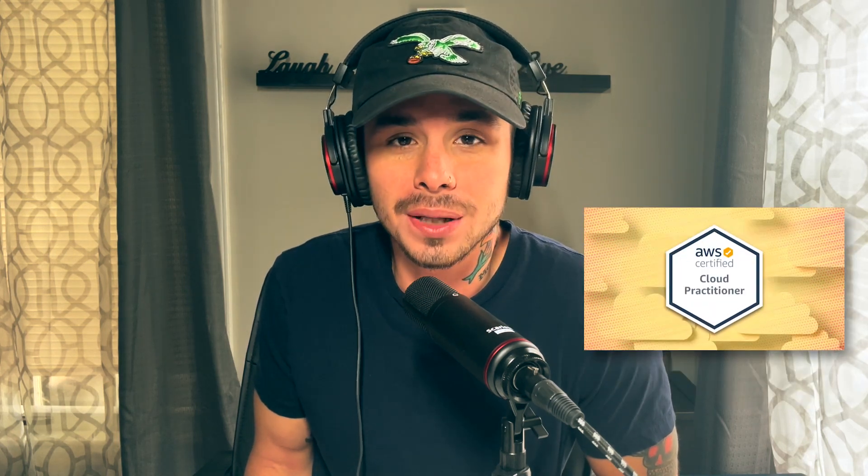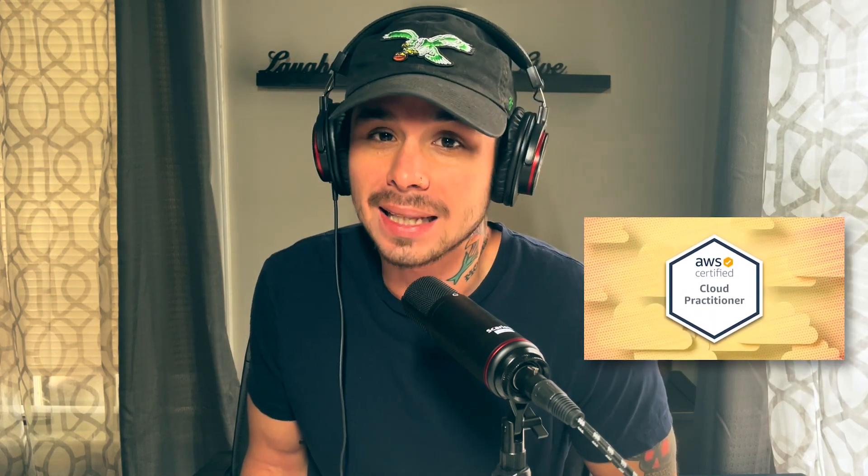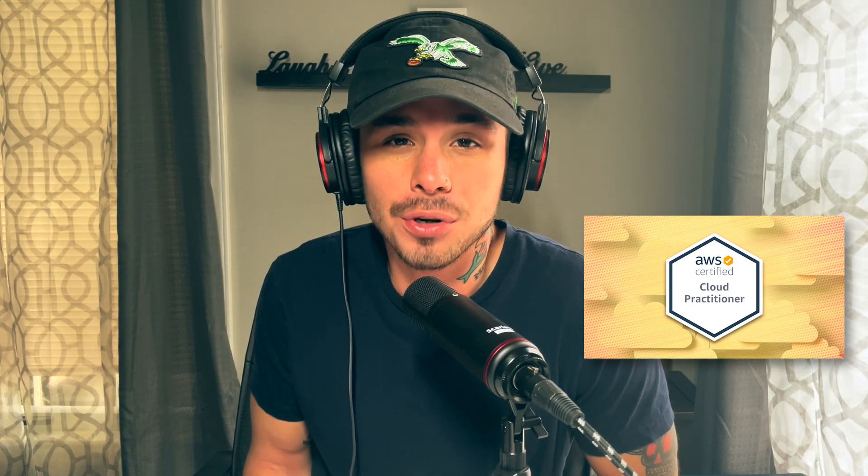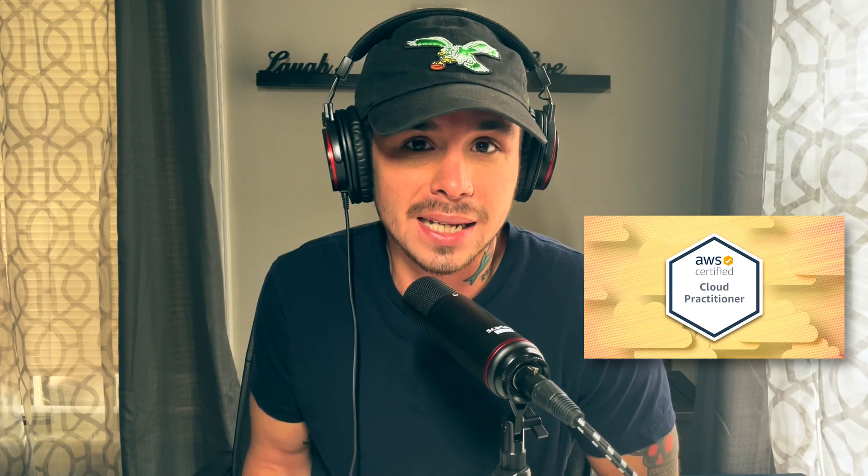Aldo here again. Hope you guys enjoyed the video. If you're interested in getting certified, make sure to check out Amber's full AWS Cloud Practitioner Bootcamp course, which will dive into everything you need to know and even give you a 65 question mock-up exam that closely mirrors the one you'll be taking on test day. More information on that in the description below, but that's it for today and until next time.